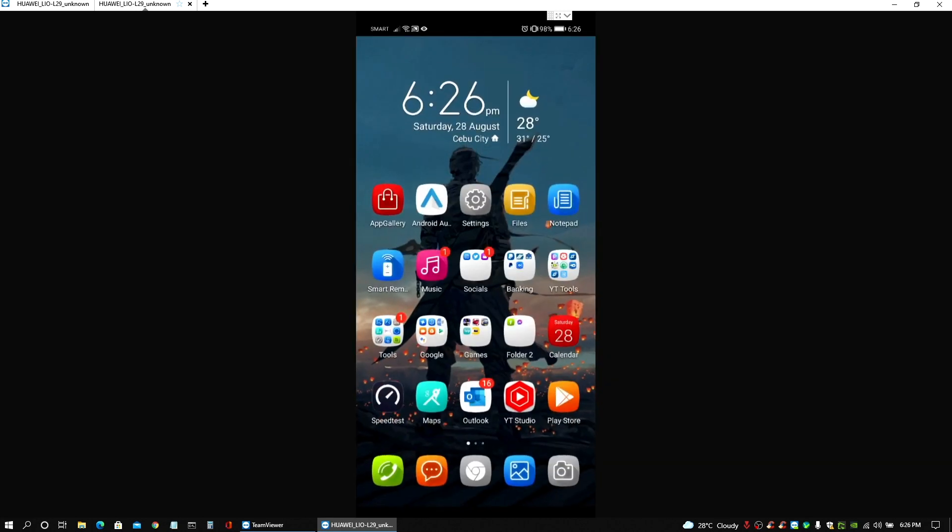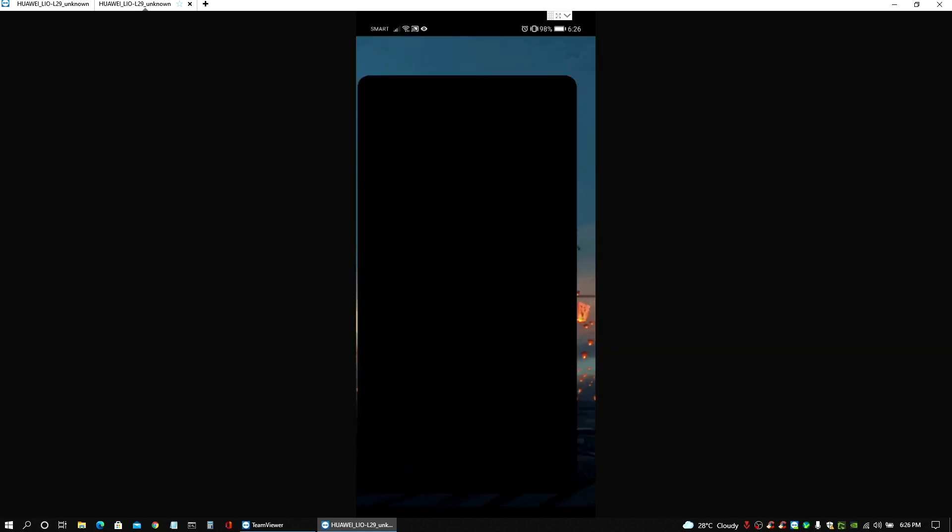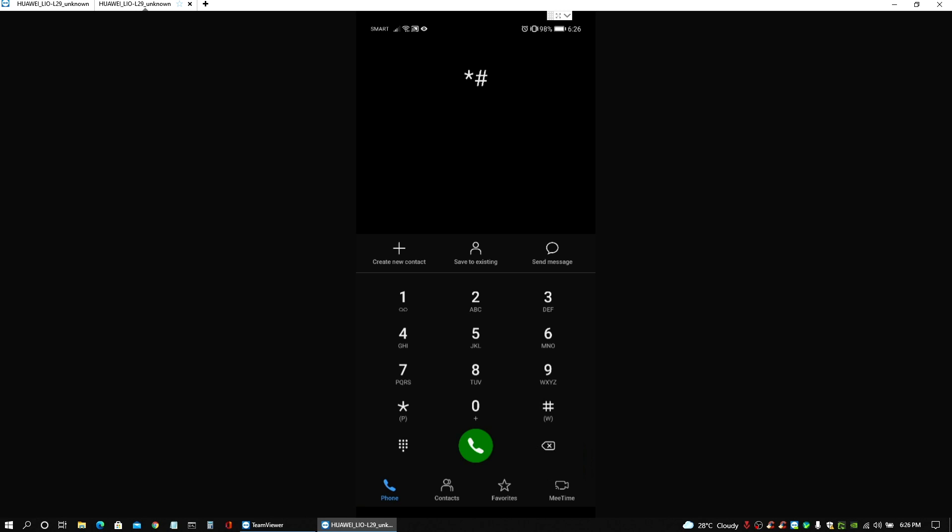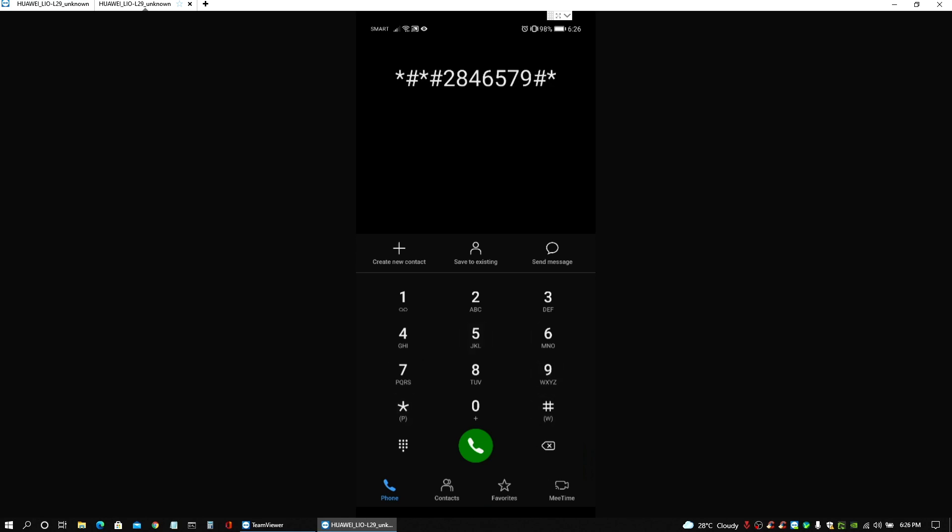So you just need to go to your phone's dialer and type in these characters. So the numbers would be star hashtag star hashtag two eight four six five seven nine hashtag star hashtag and then another star for the last one.